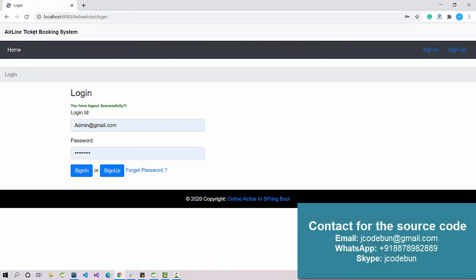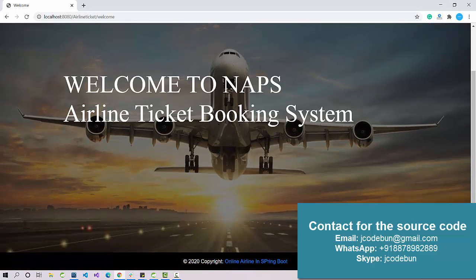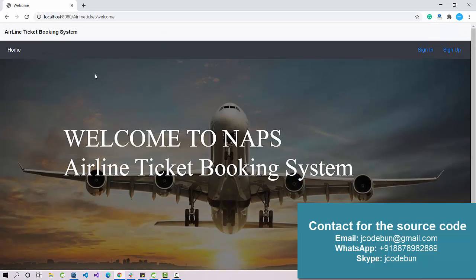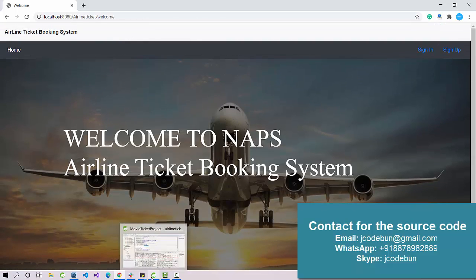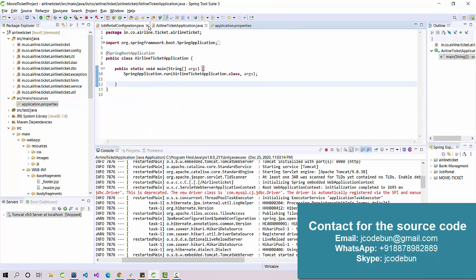Hello everyone, welcome again. Today I'm going to show you another project in Java Spring Boot — an airline ticket booking system, also called a flight booking system or air reservation system. The project uses Spring Boot with a complete MVC architecture to manage the resources.